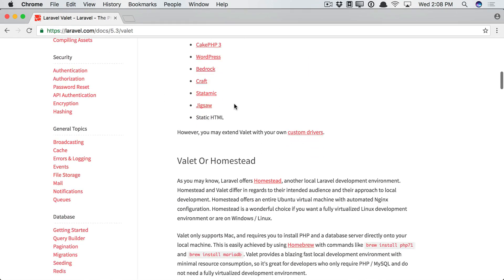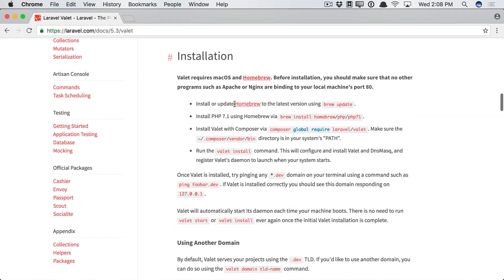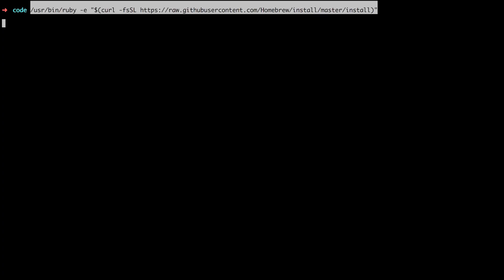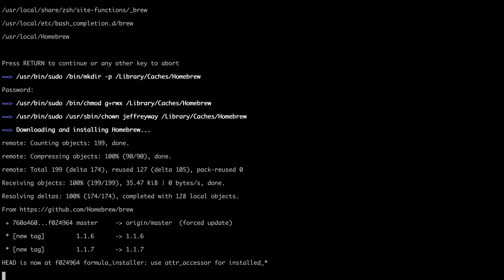So if we scroll down, right here, installation. The first step is to install Homebrew. And very likely, you're already familiar with this. It's kind of like Composer, except Composer is specifically for PHP dependencies, and Homebrew can be for just about anything. So let's grab this and execute it. And that'll take just a minute.